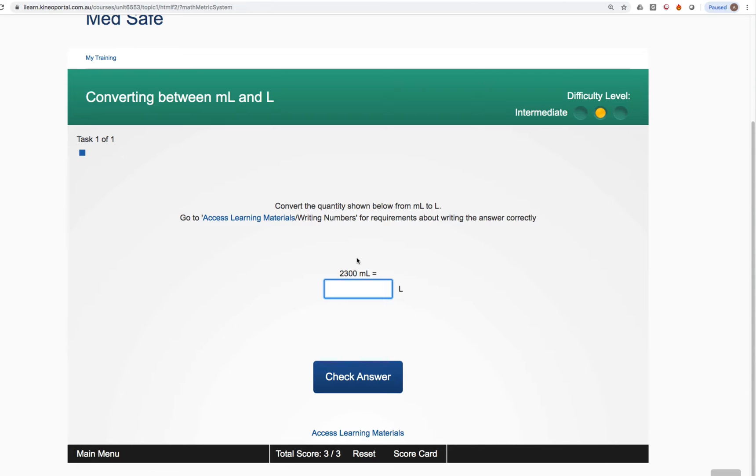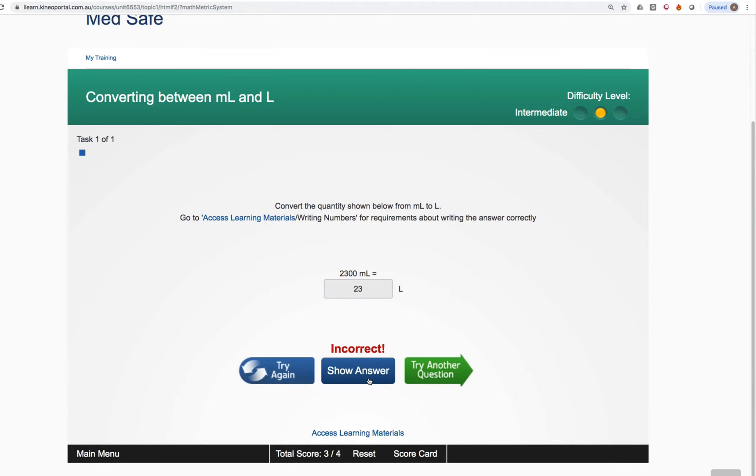A couple of really important features I want to show you. If you get the question wrong for whatever reason, so 2,300 mils, 23 litres, incorrect. It gives you a few options, each of which is reasonably self-explanatory.